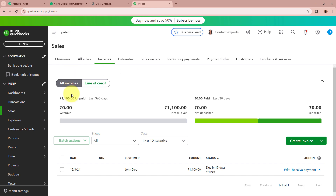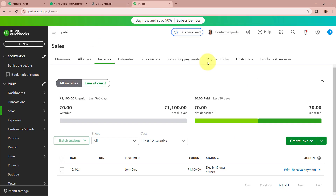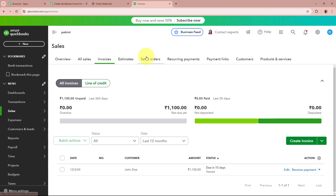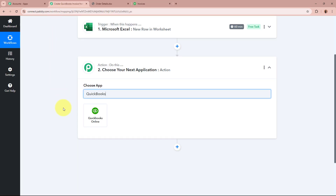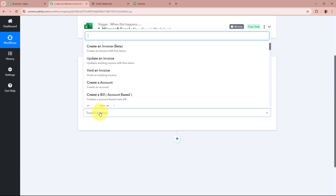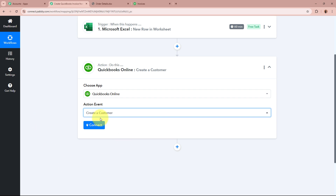Using QuickBooks, I create invoices for the orders I receive from my customers. What I want is to create invoices in my QuickBooks account from the data entered in my Microsoft Excel worksheet. Before creating invoices, we first have to create this person as a customer in our QuickBooks account, and then for that customer we can create invoices. So let us set up our action step. For the action application I will select QuickBooks, and for the action event I will select Create a Customer.